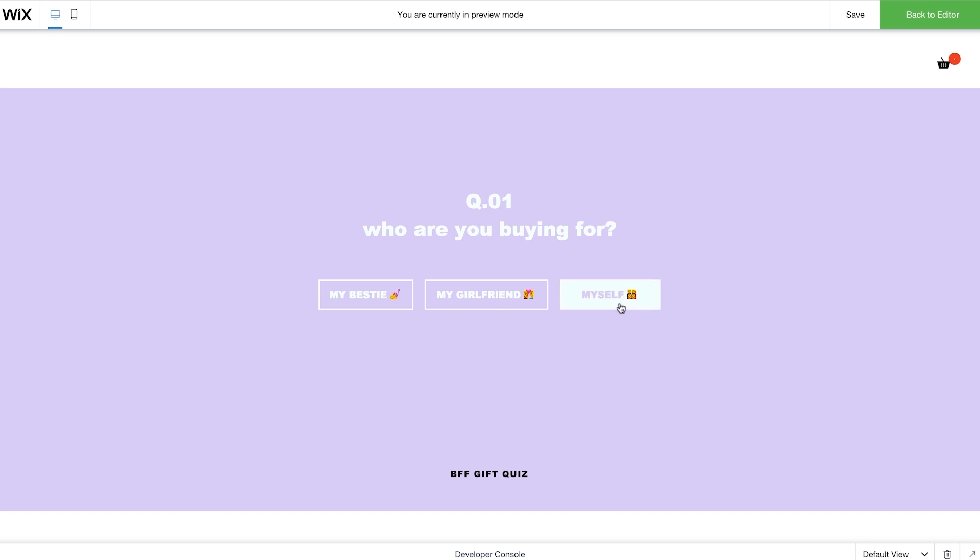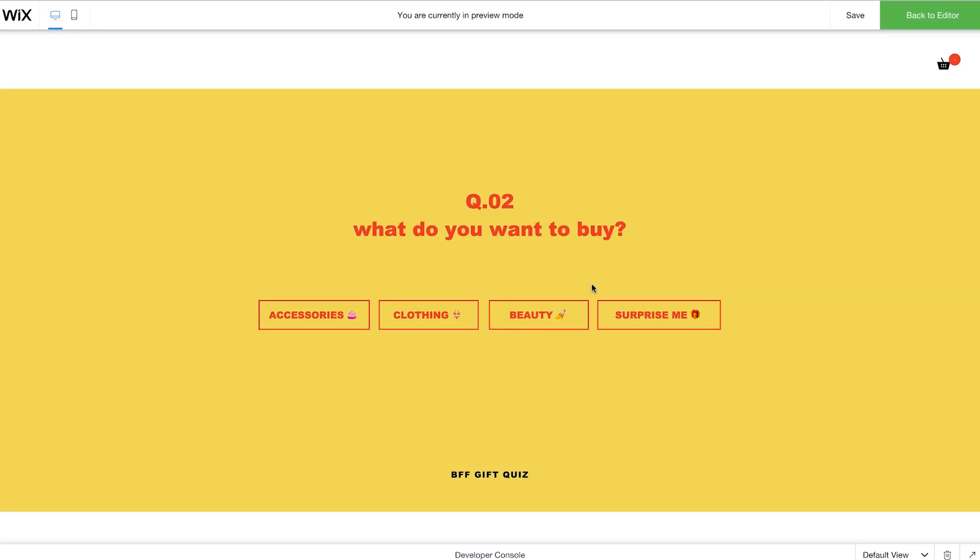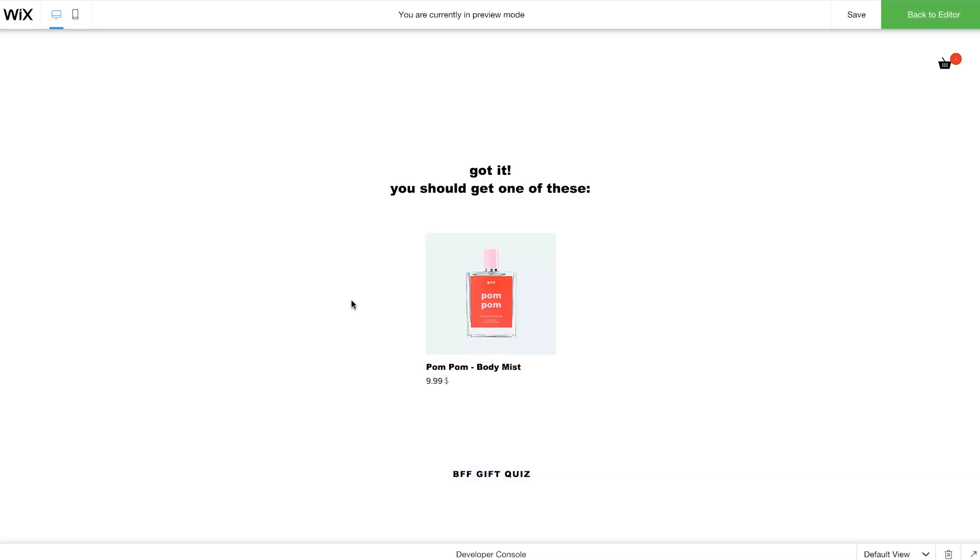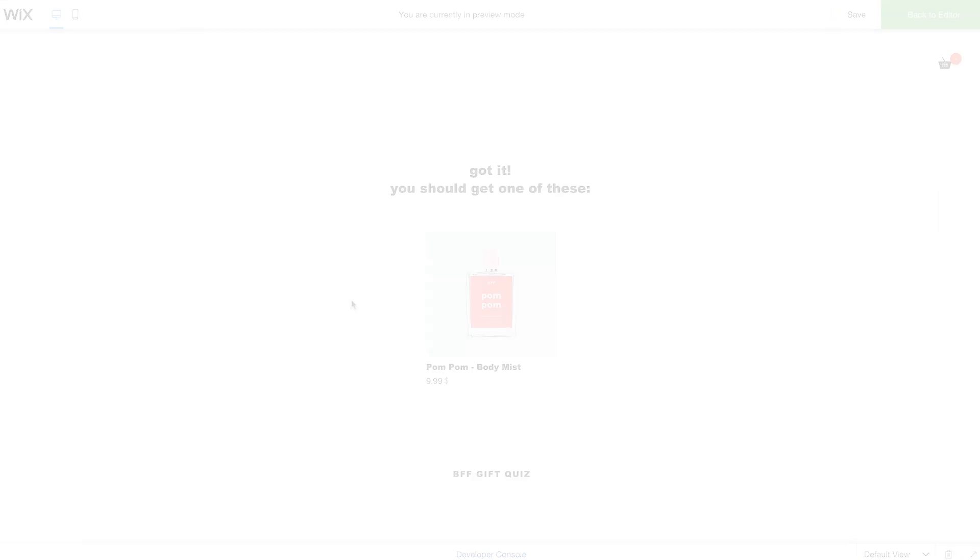In this example, customers will answer simple questions about who they're shopping for. Based on their responses, the site will offer product recommendations.